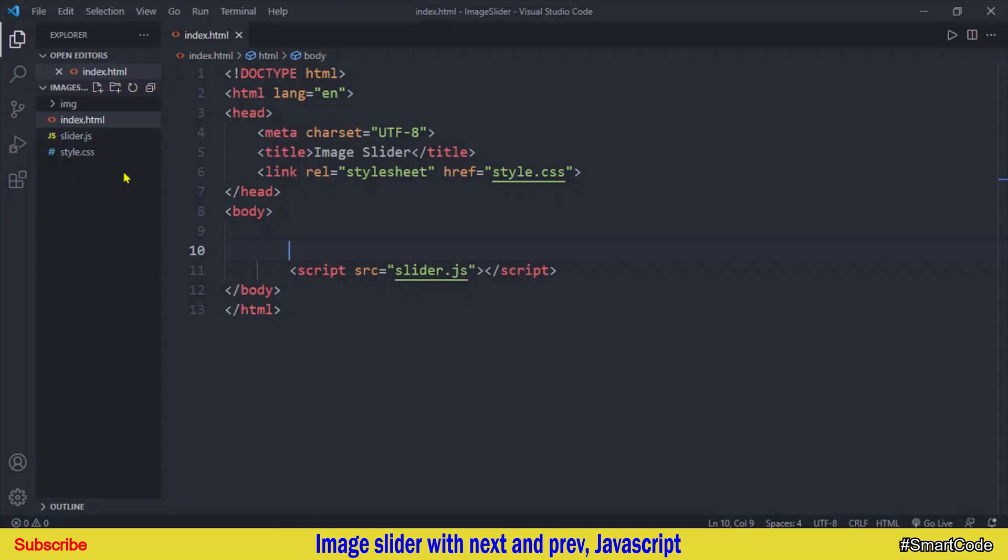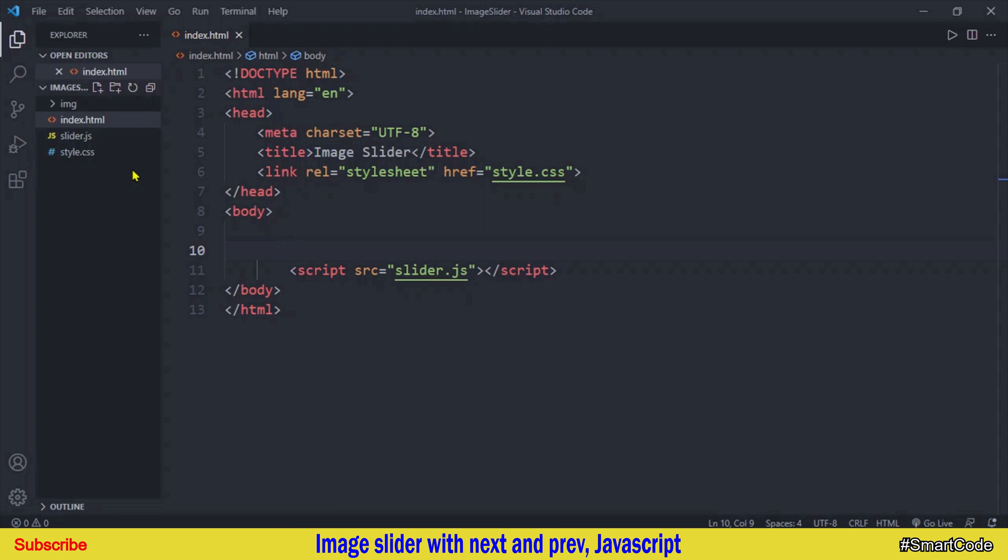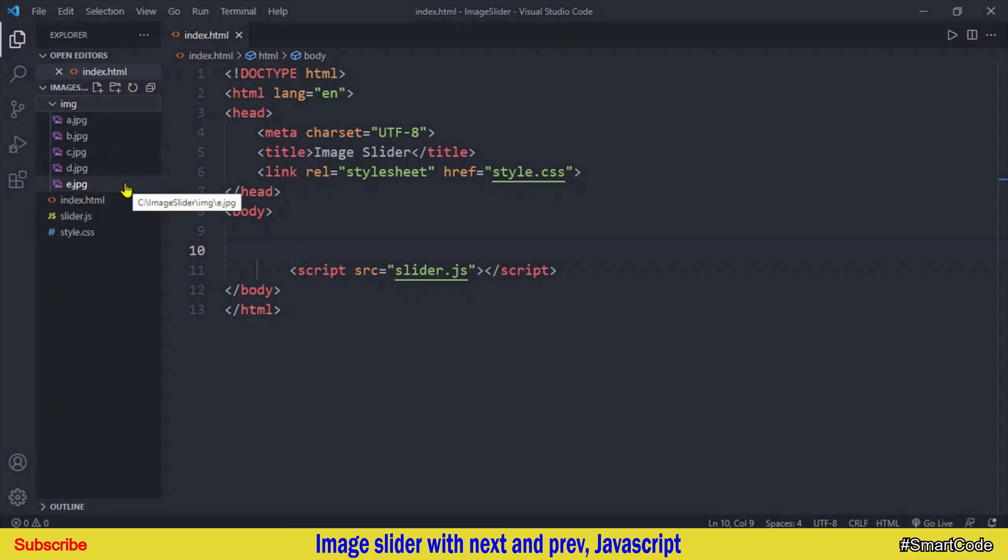In my code editor I have created three different files one for HTML, one for CSS and one for JavaScript. And in addition to these three code files I have some resources. I have a folder named IMG and inside that folder I have all the images which I am going to use in this project.